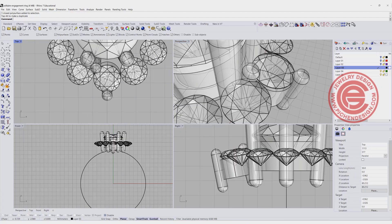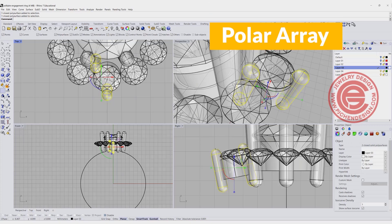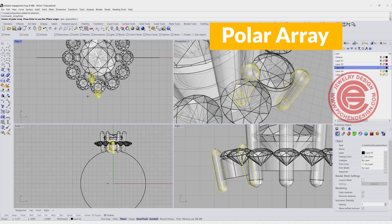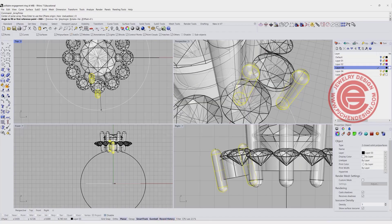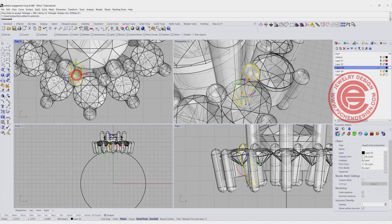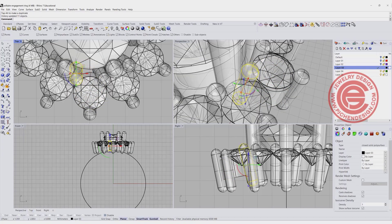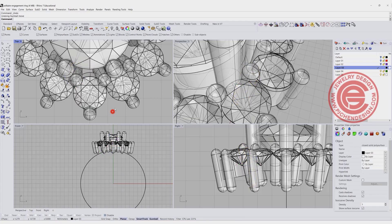Pick up both prongs and do a polar array. Remember the number we used was 12. Snap into zero, use the same number 12, record history, hit enter, and we'll have all the prongs ready. Double check that the prongs on each side are the same — if not, you can move them since the others will follow.